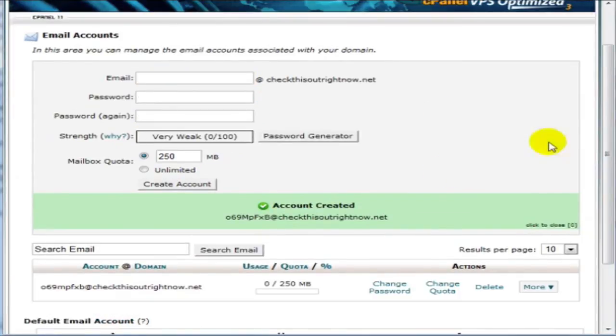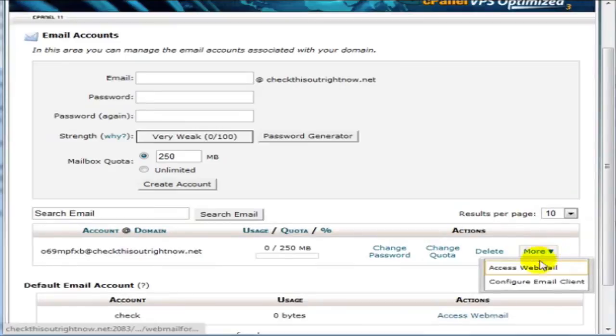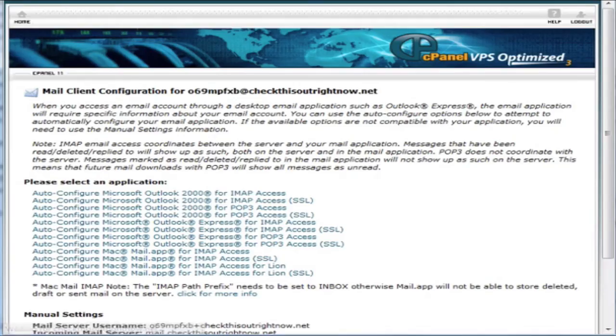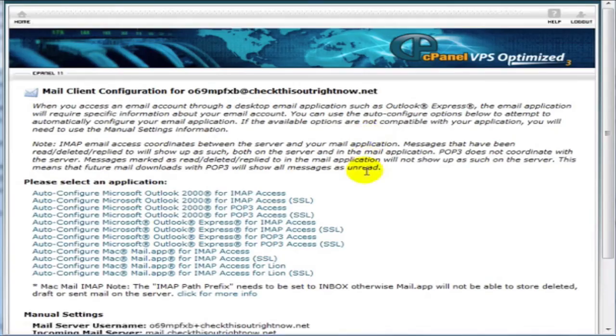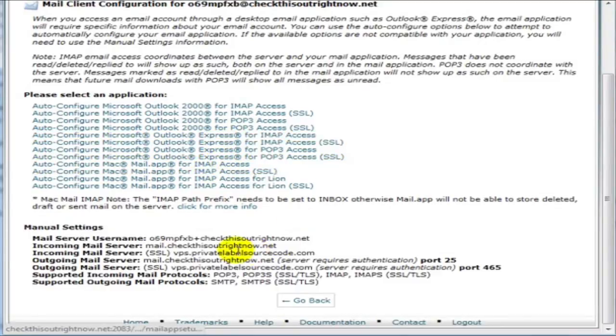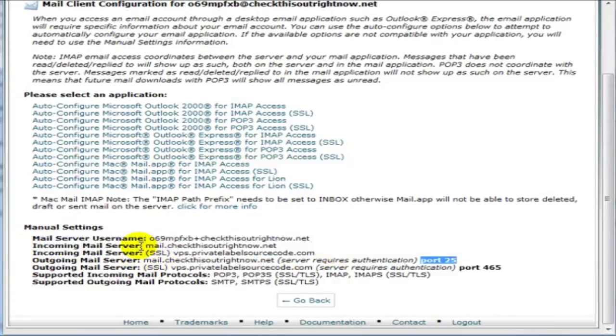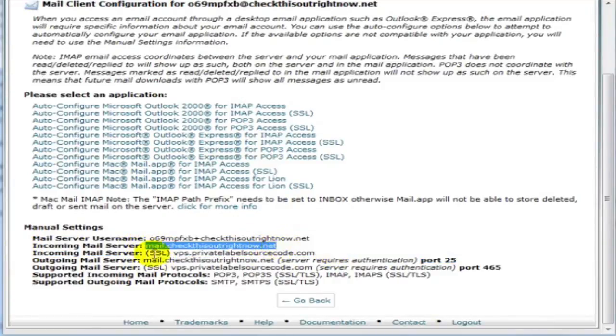And with cPanel, if you click on More and click on Configure Email Account, it will give you more information for POP3 access. And this is the information that we're going to need. And the incoming mail server is normally mail.yourdomain.com.